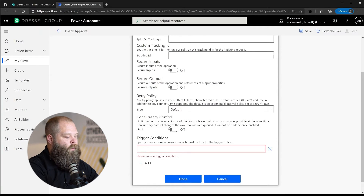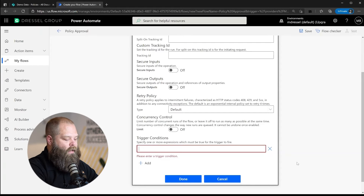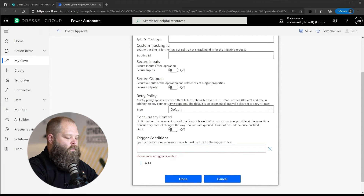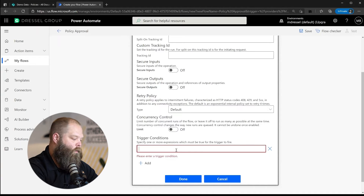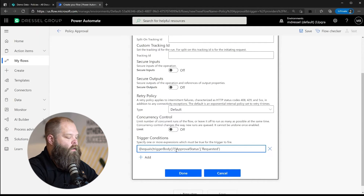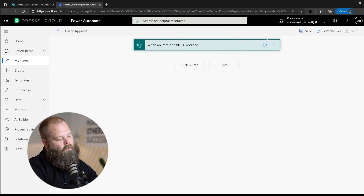If we go to the settings of our trigger action, we see an option to add trigger conditions. In this case we're checking the Approval Status value — you can check multiple fields for a combination of values. We're looking for whether the Approval Status is equal to 'Requested,' and that is our signal to actually start the approval process.